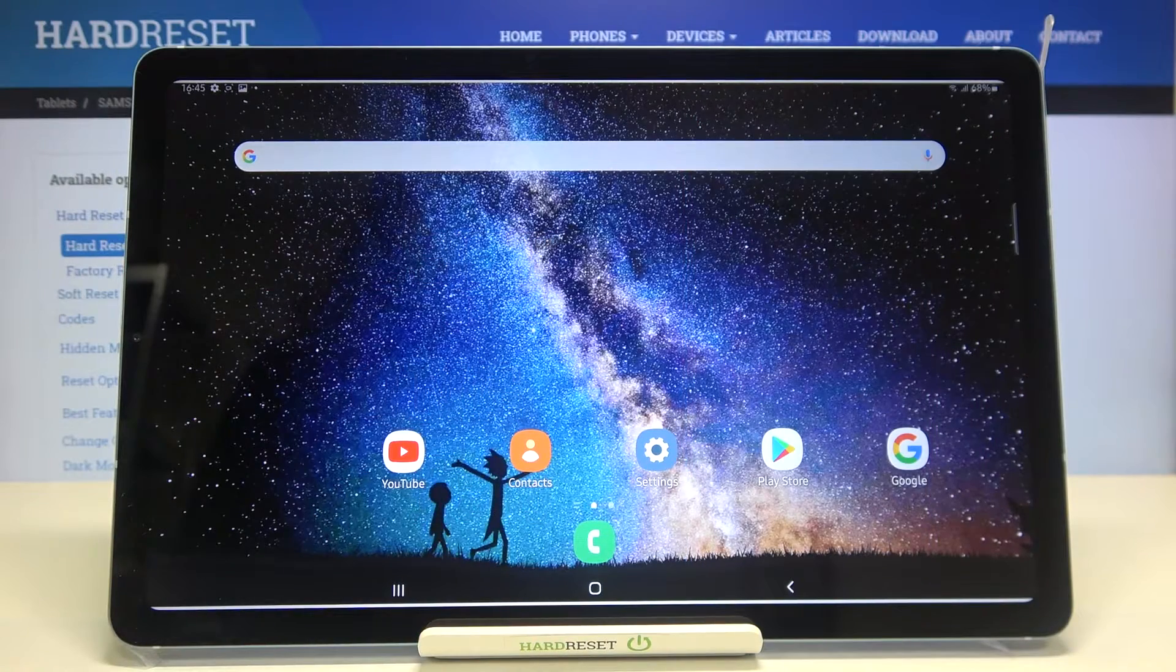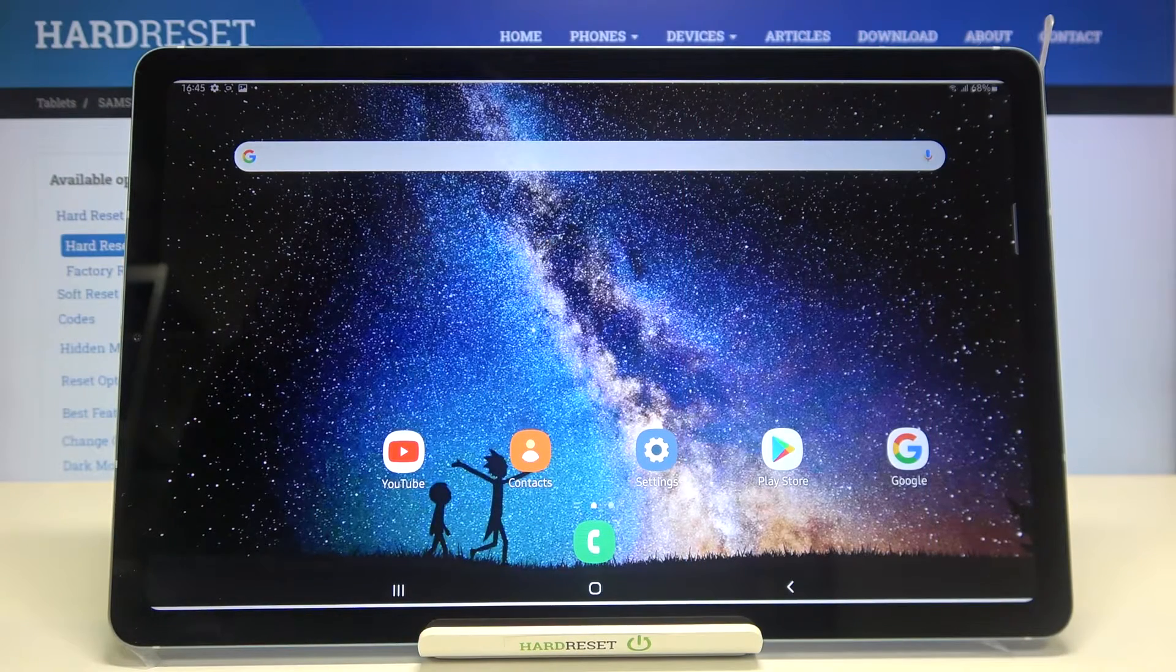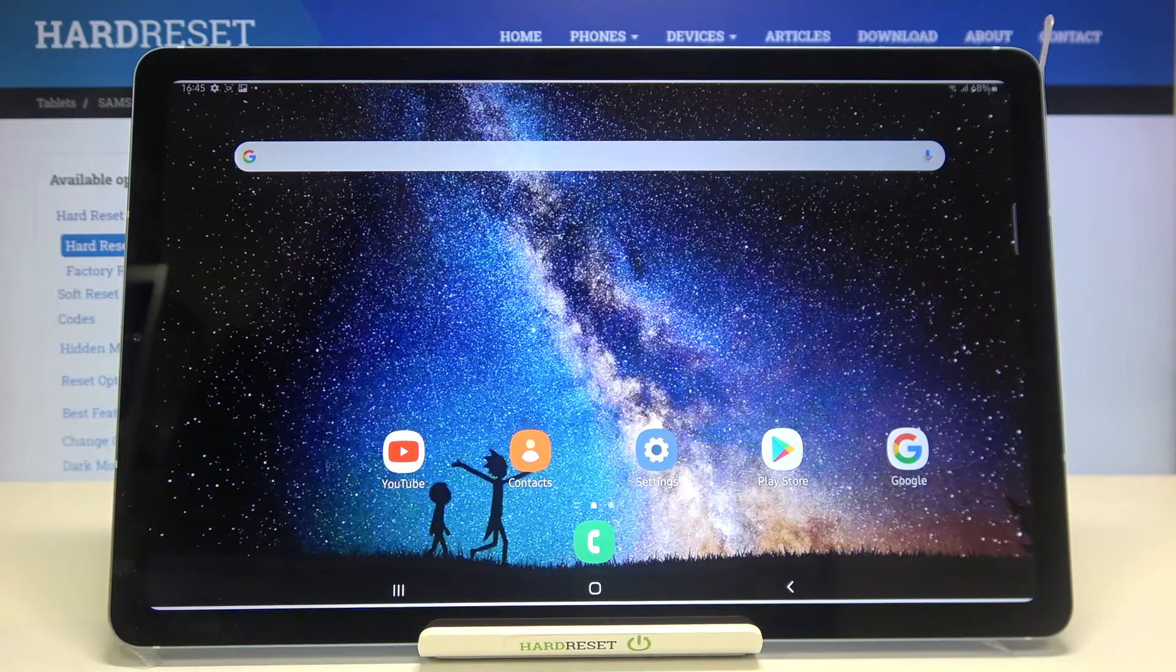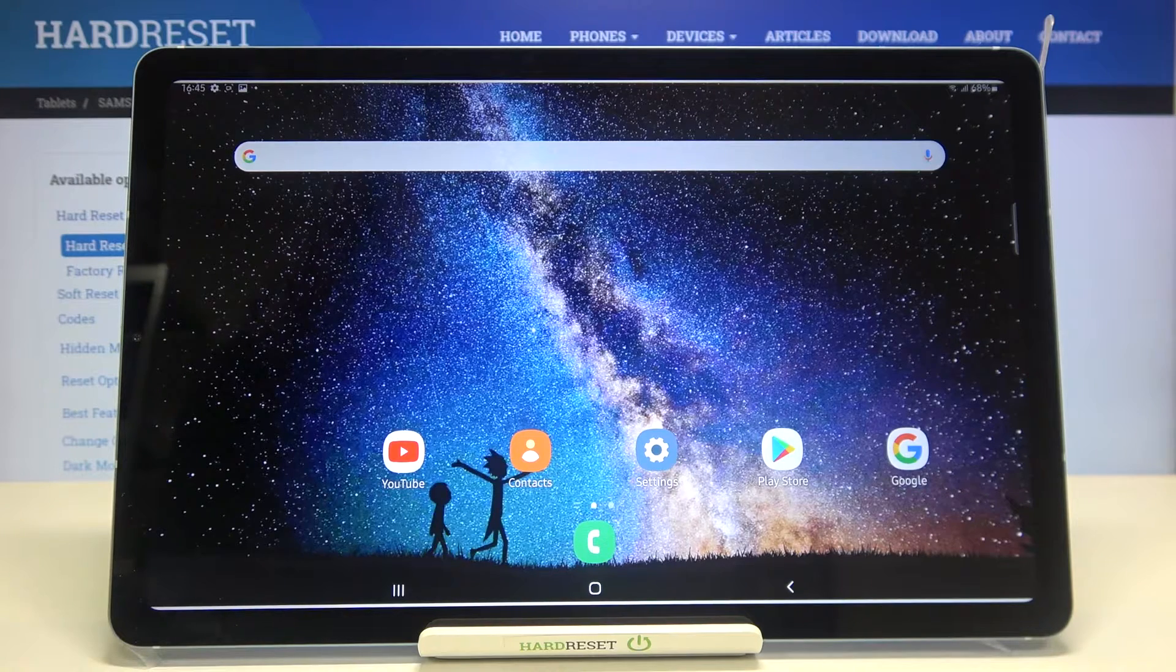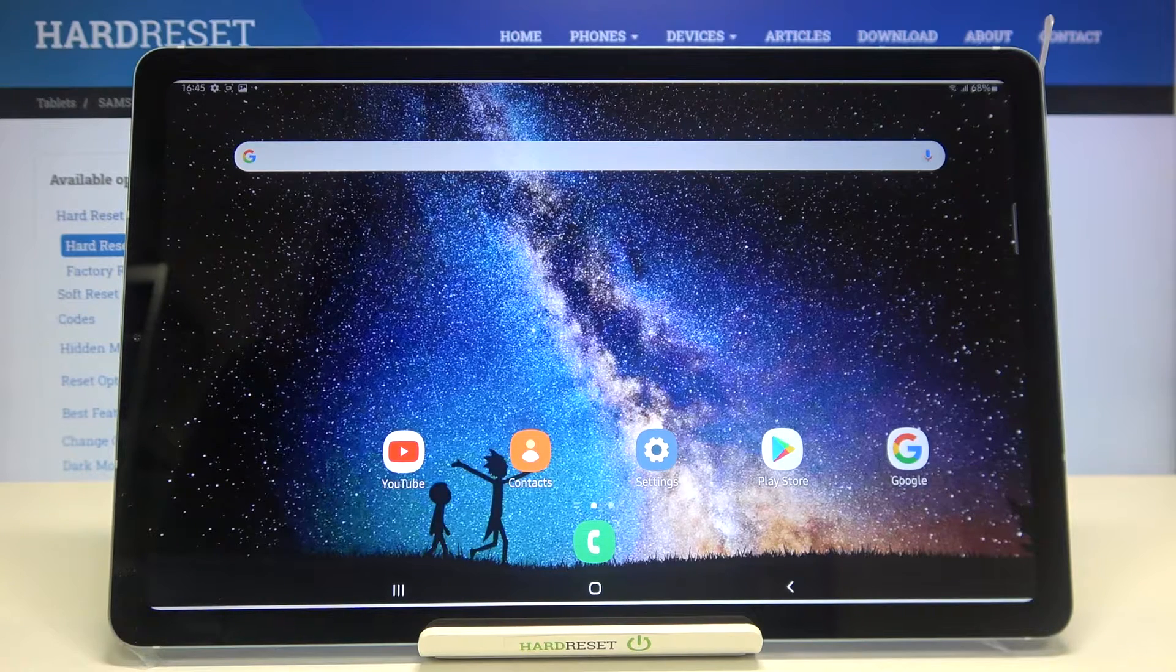Hi everyone! Here we've got Samsung Galaxy Tab S6 Lite and let me share with you how to clear browsing data on this device.